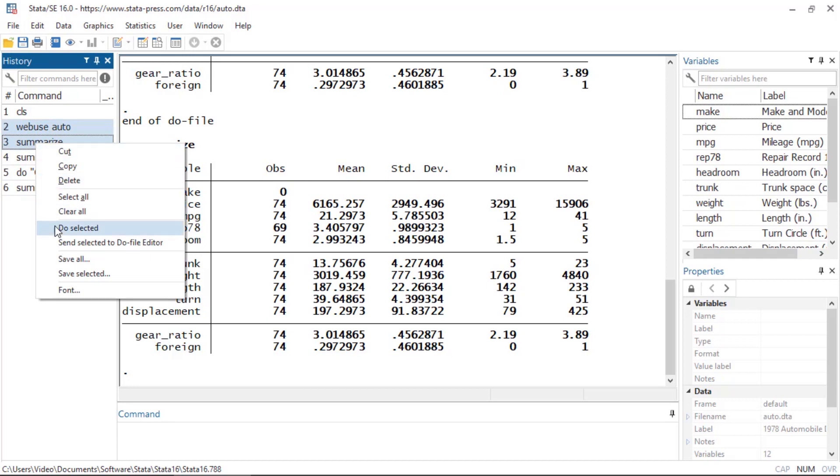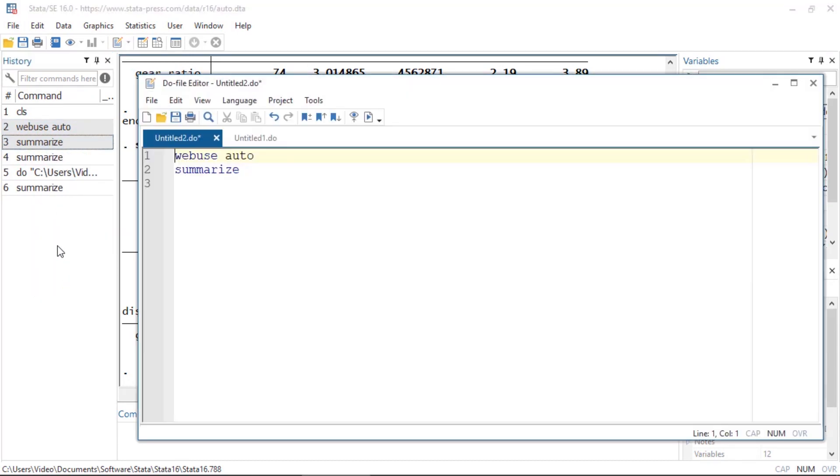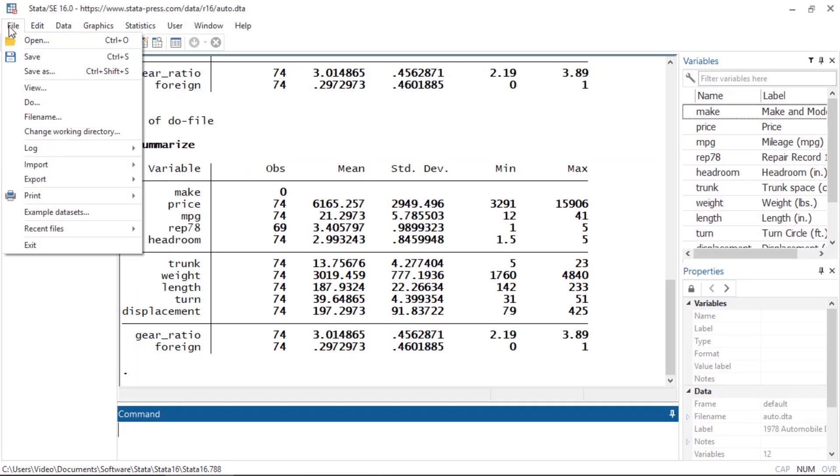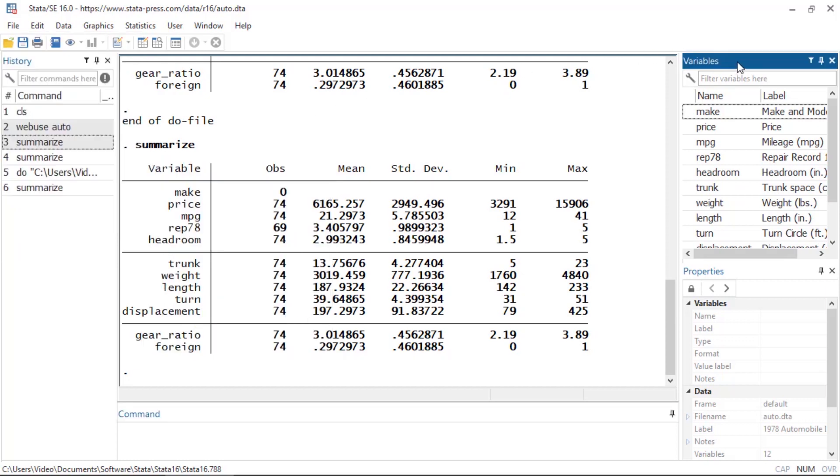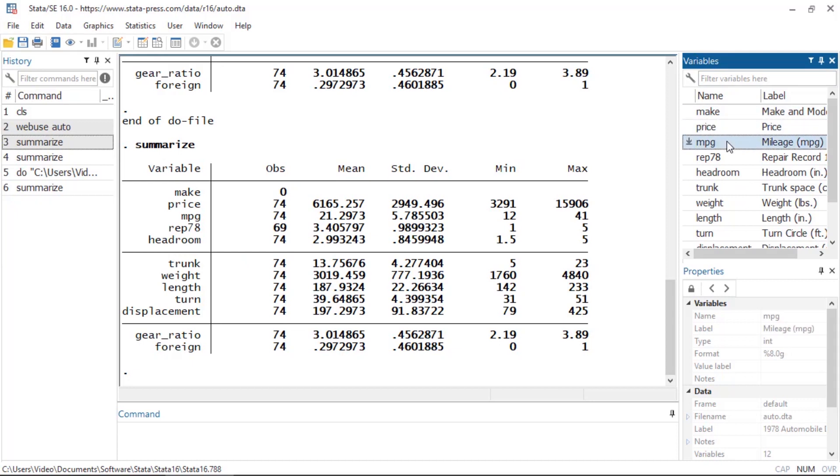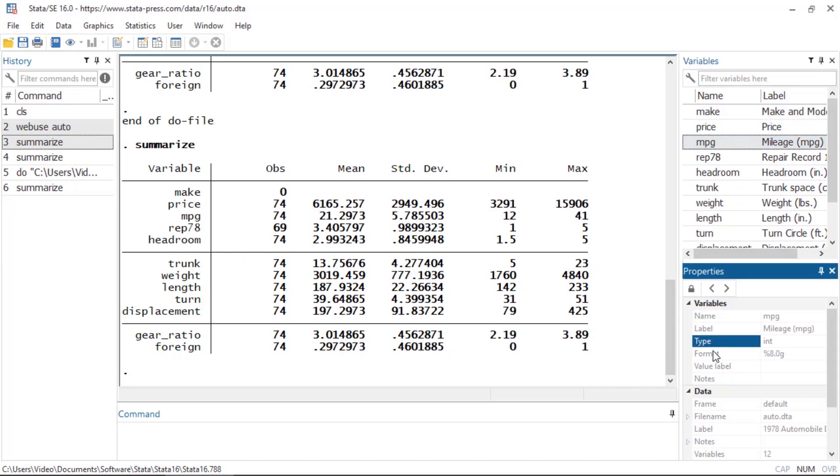You can import data that have been stored in a wide variety of formats, and you can open Stata data sets. After you import or open a data set, the names of the variables will appear in the variables window. If you select a variable, you can view or edit its properties in the properties window. You can view the data by clicking one of the data editor icons on the toolbar.